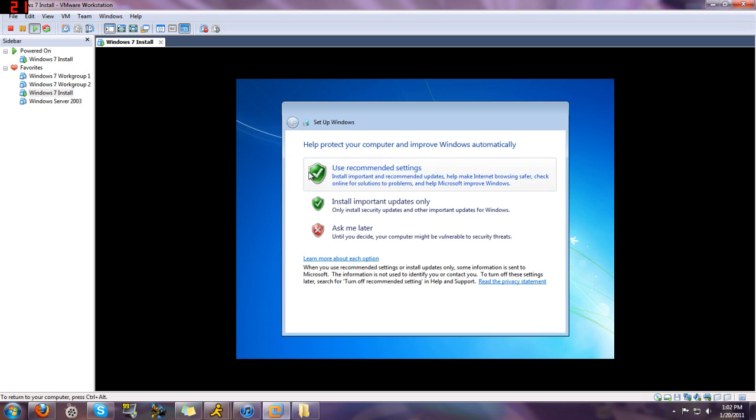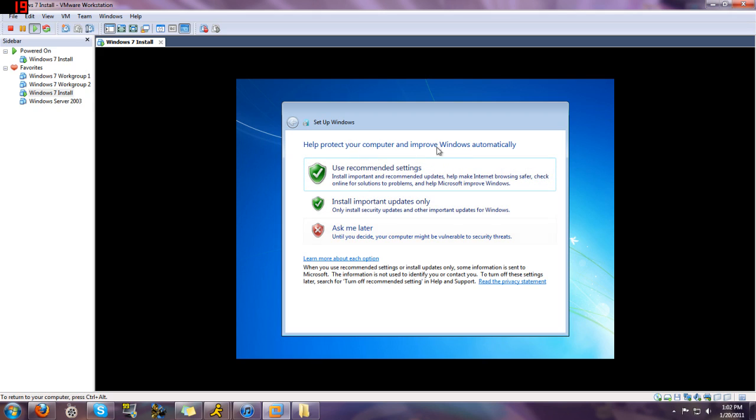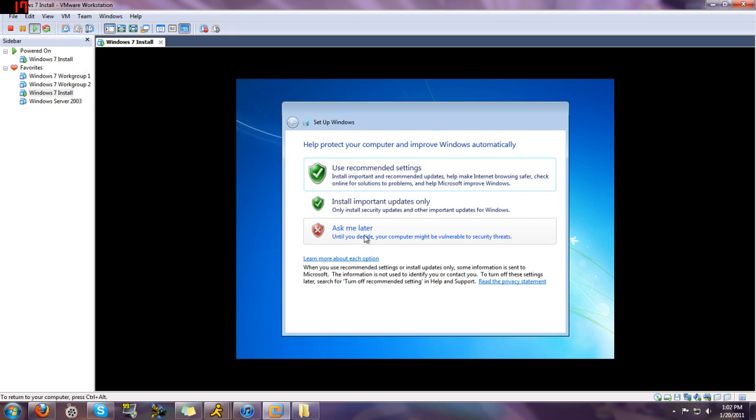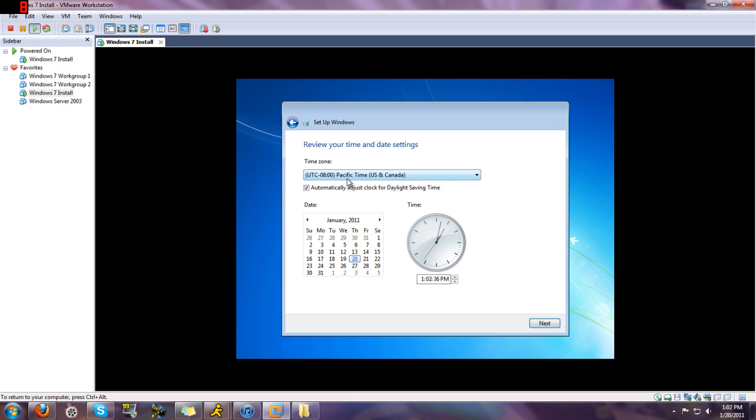Of course, here, user-recommended settings, install important updates only, ask me later. This is just for Windows updates. For us with legitimate copies of Windows, we would click this. For you who do not have legitimate copies, we would click this. But considering you're using a legitimate copy, we would click use recommended settings.